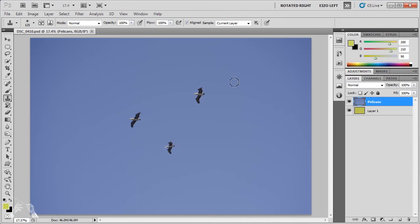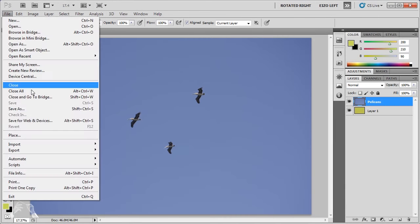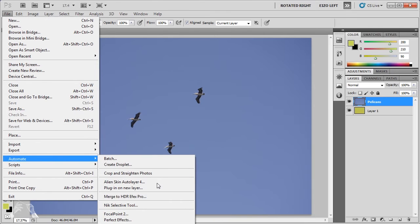Now I'm going to choose File, Automate, Perfect Mask from the Photoshop menu.